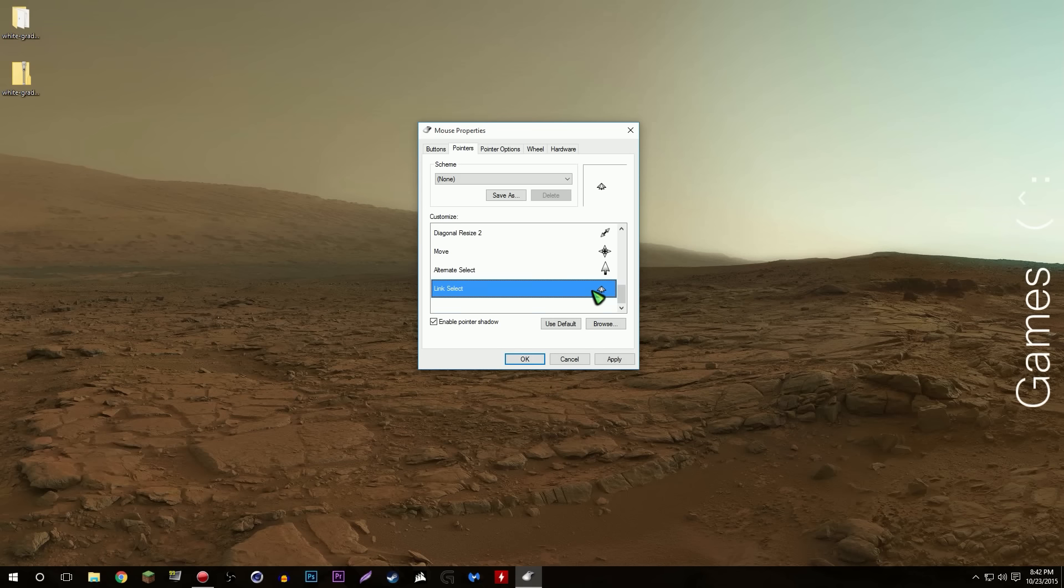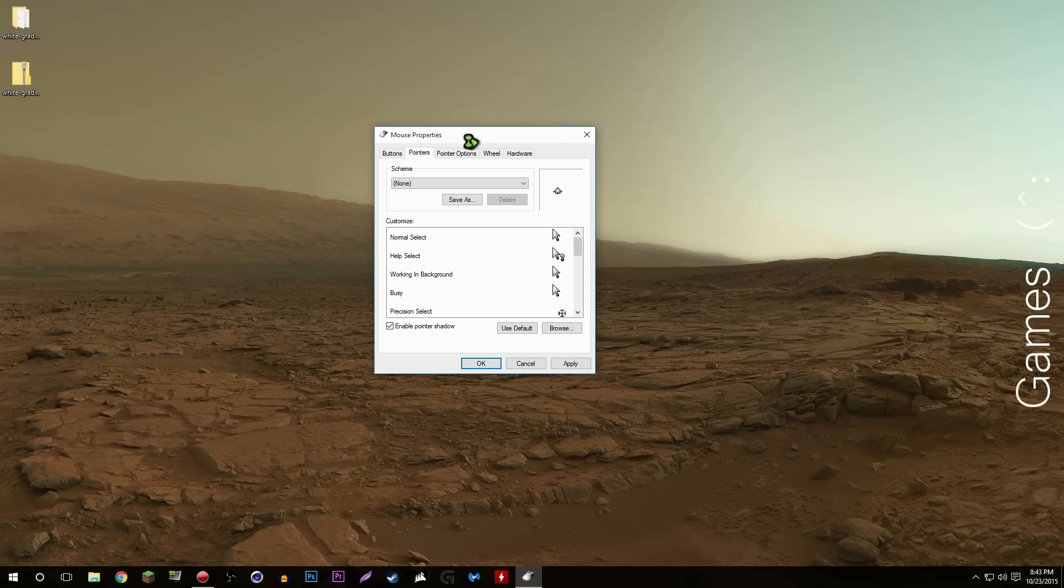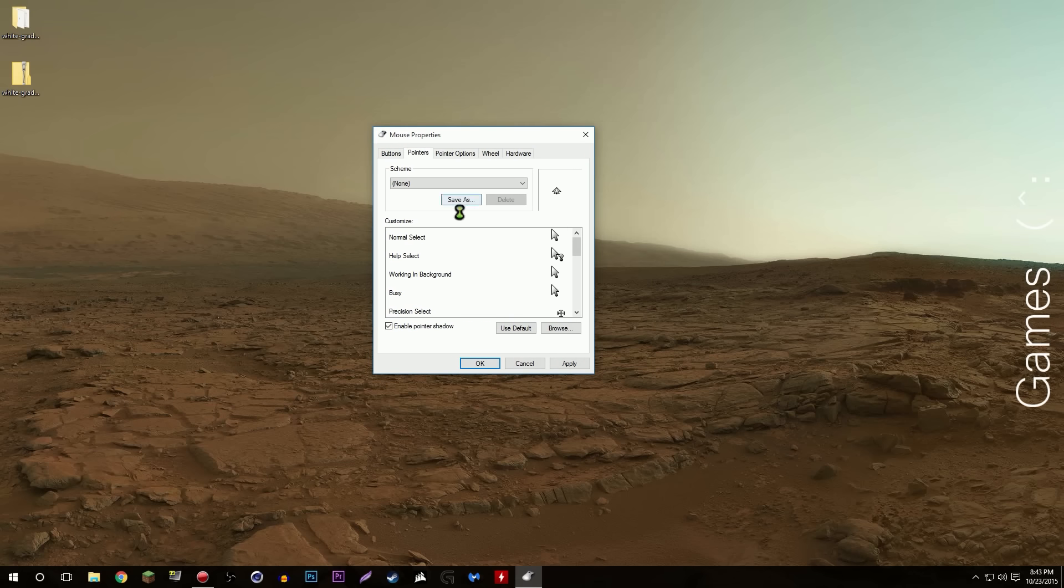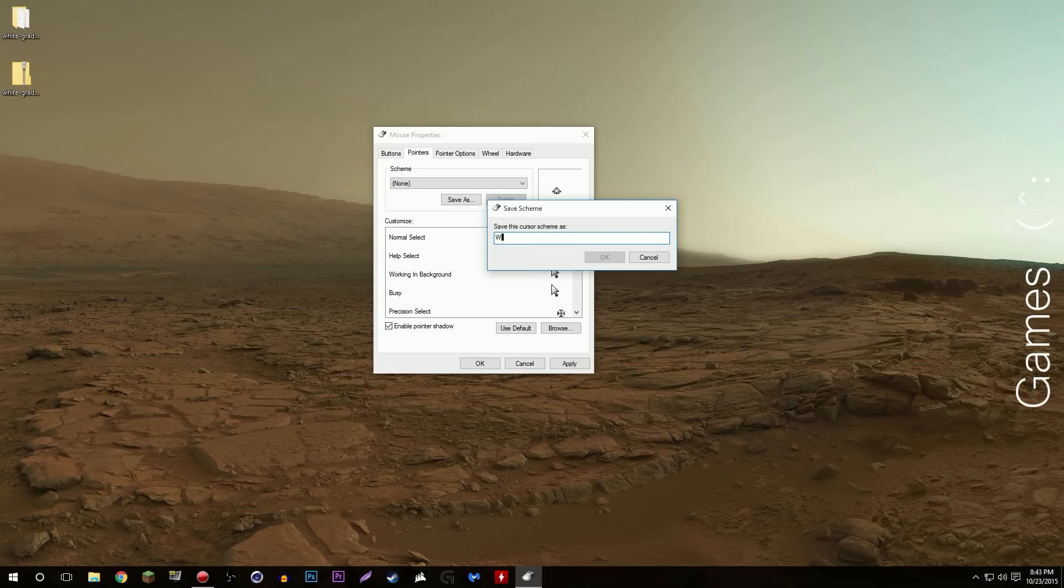I got those all saved. So what I want to do to save this, to make sure I can always come back and change my cursor to this theme I've created here, save as and I'll just call it white gradient or whatever. Whatever you want to call it, white gradient.